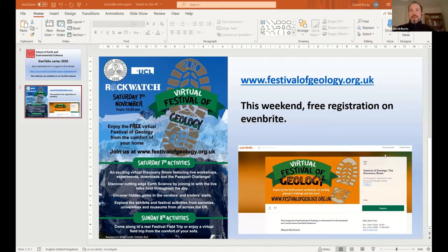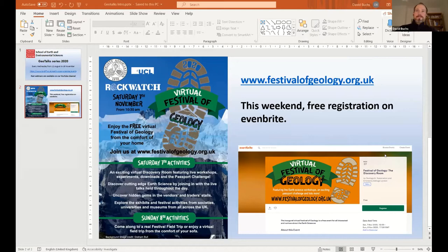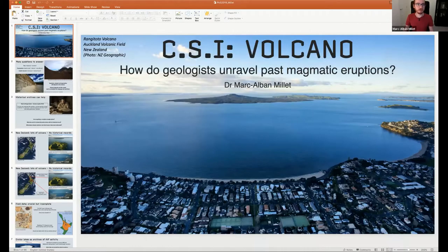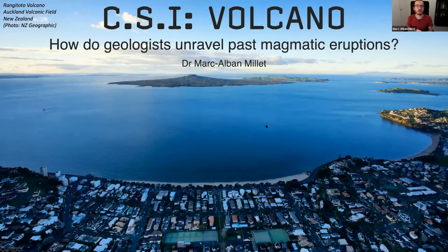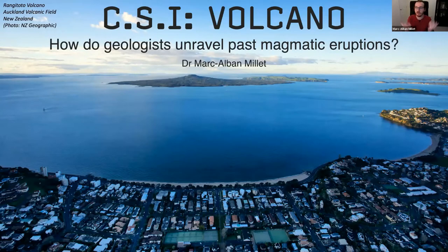Good evening everyone. It's my pleasure to introduce Marc-Alban Millet, who is a senior lecturer at the University of Cardiff. Marc-Alban is going to give us an exciting talk about how we can use geology to reconstruct ancient or past volcanic eruptions. Today I'm going to talk to you about how geologists can actually study past volcanic eruptions, which is obviously a major concern in terms of risk and hazards in some populated areas.